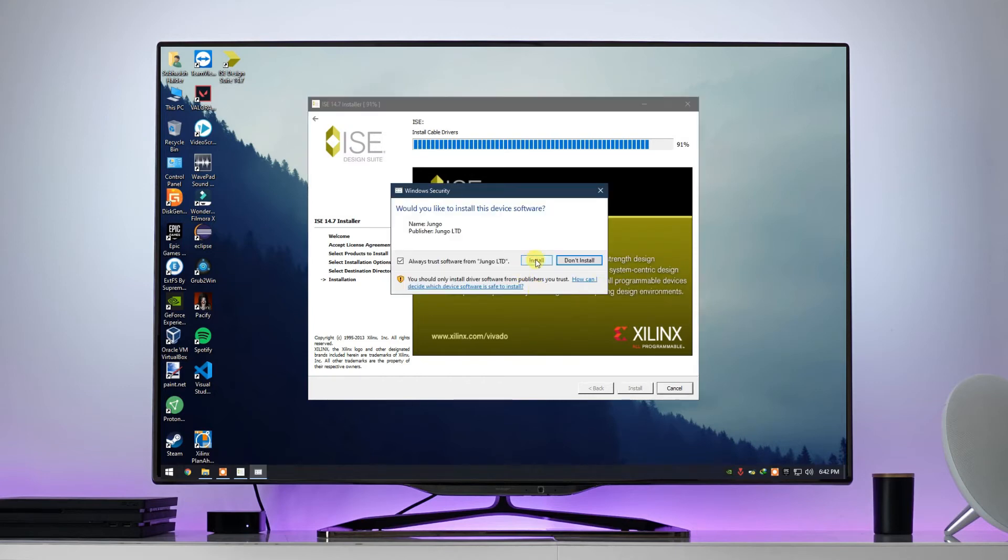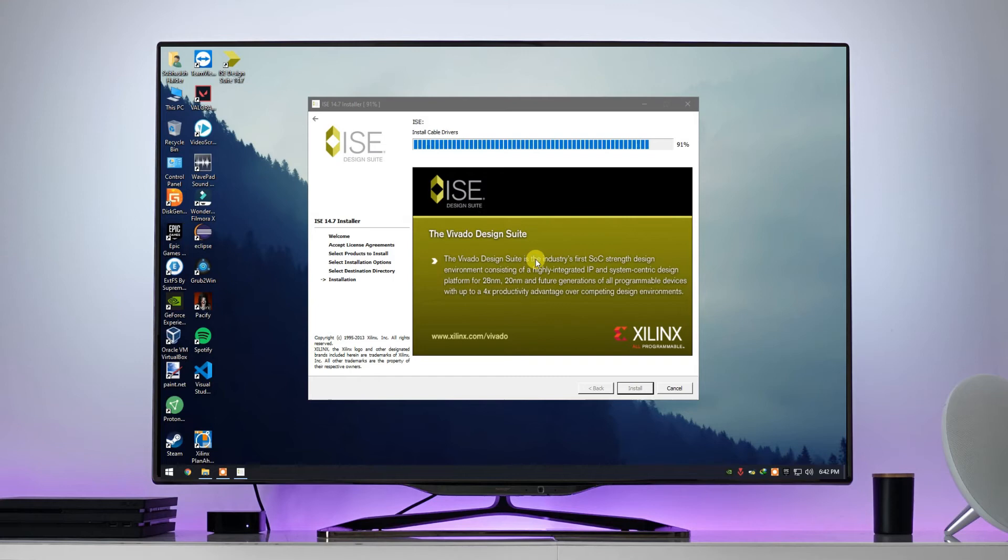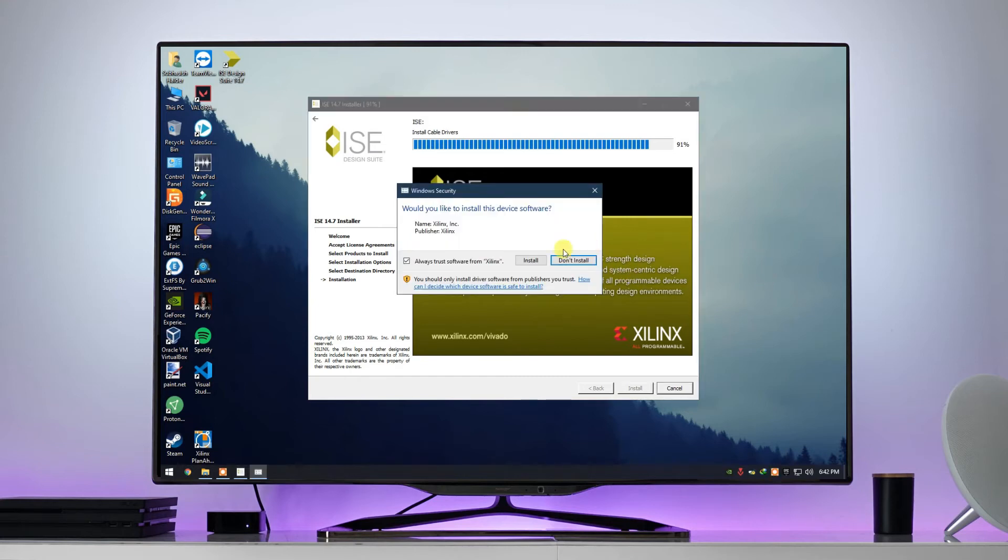Here also, click on install, and again click on install.